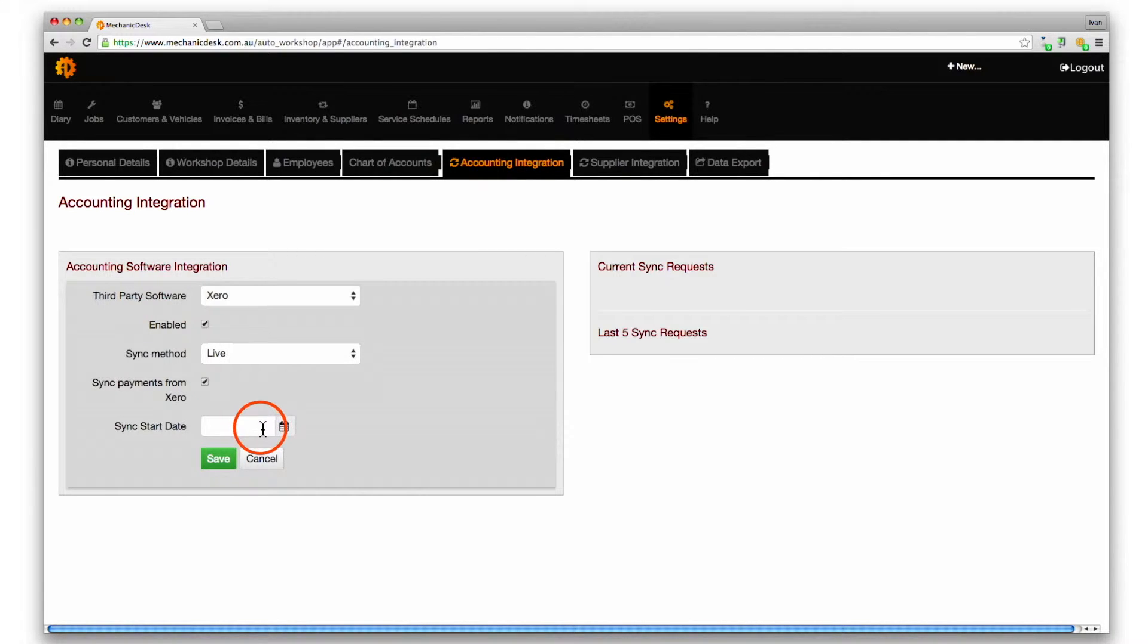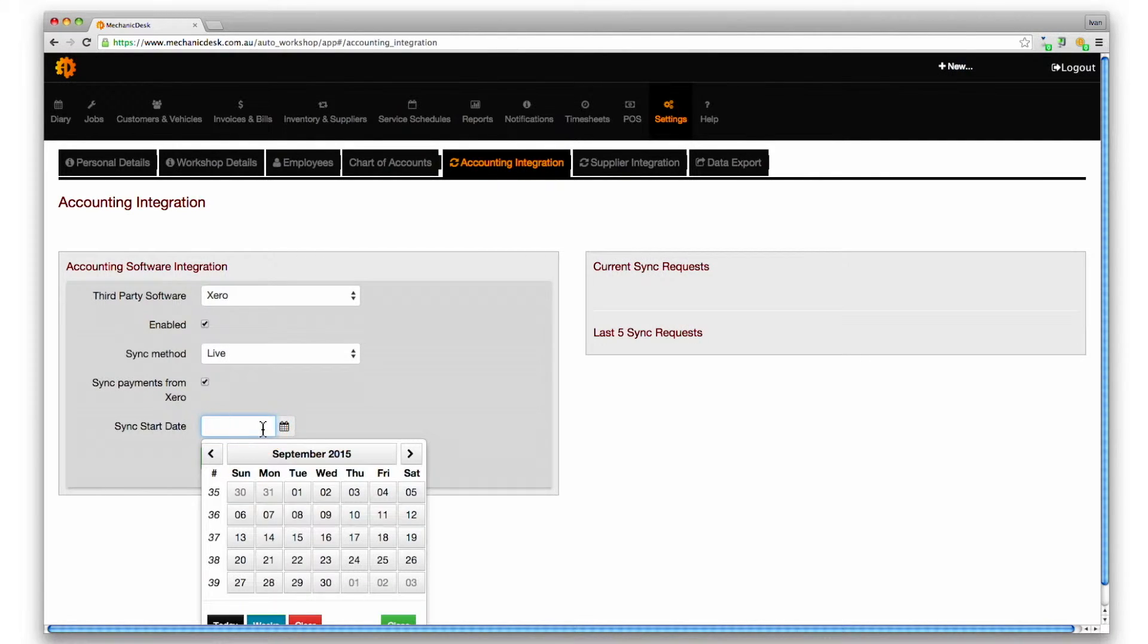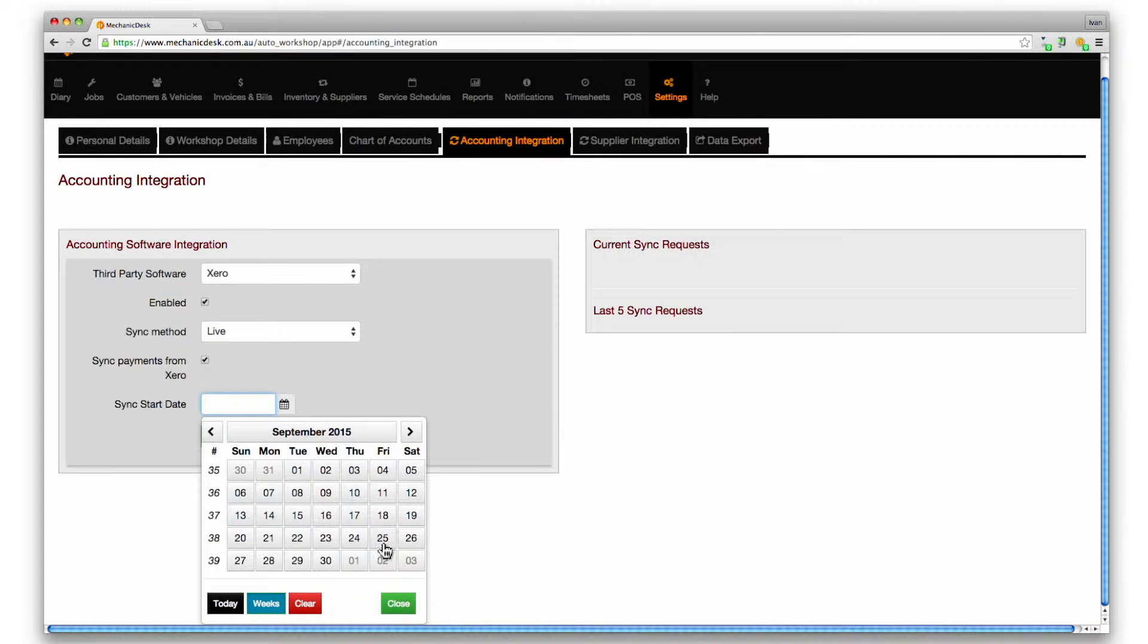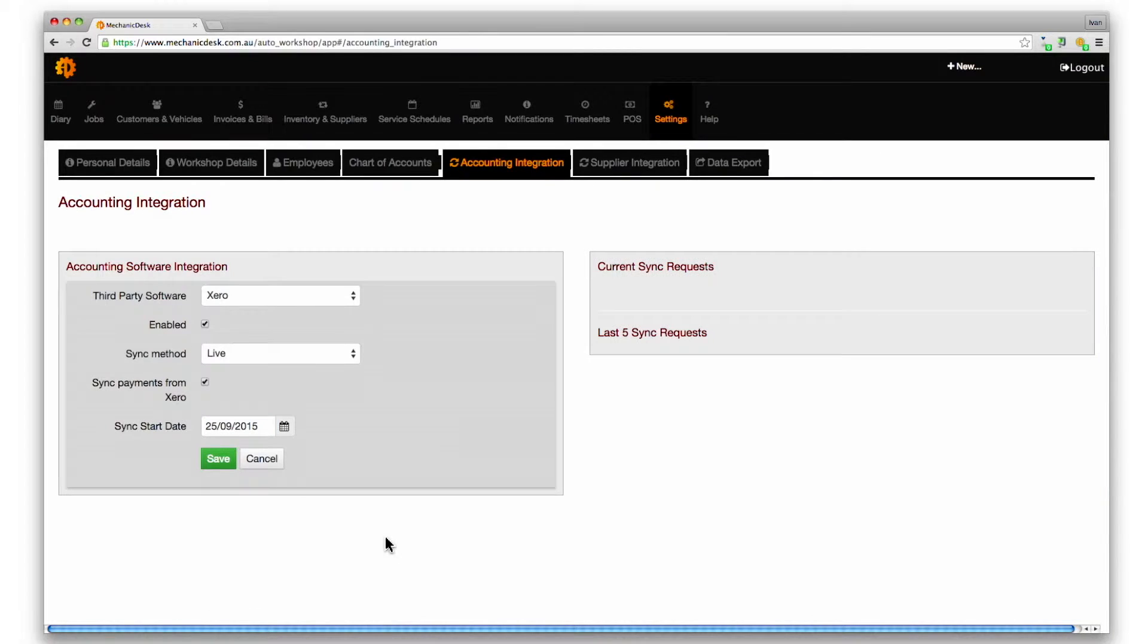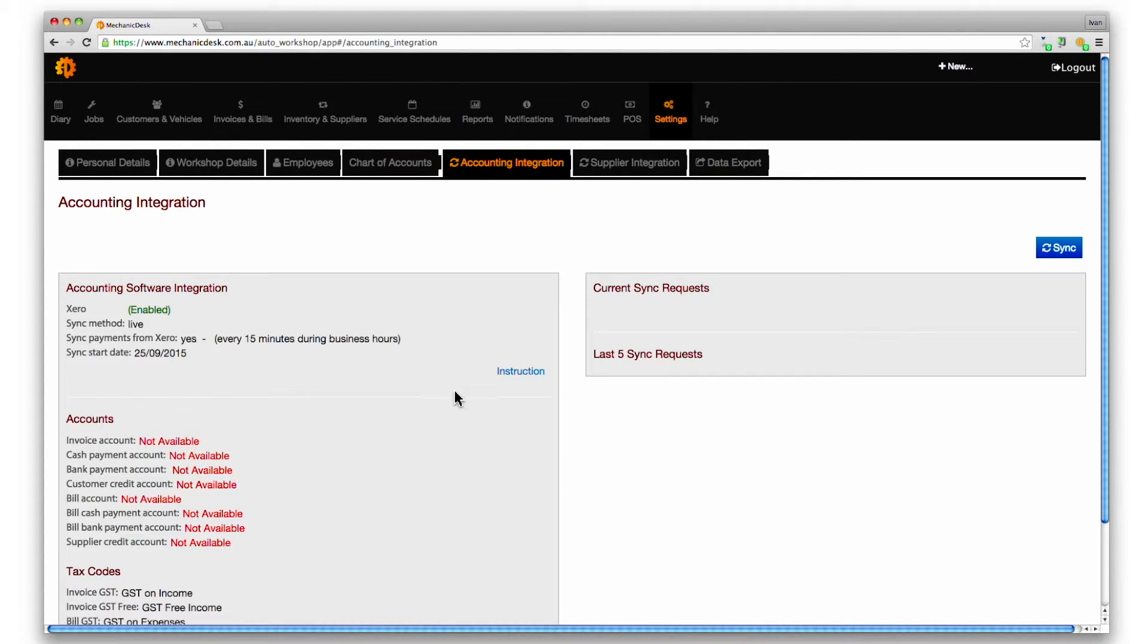Click inside the field for sync start date to select a date from the calendar to set the date for syncs to commence. Click on the save button to save your settings.